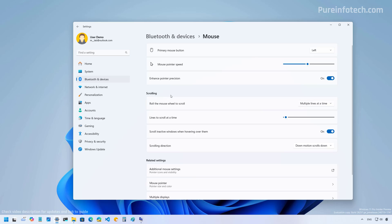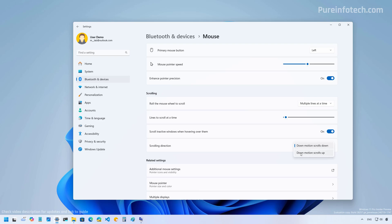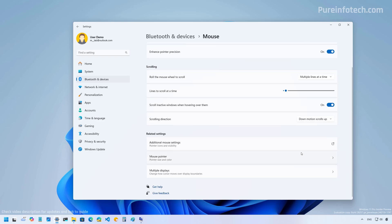Under the scrolling section, you're going to see this option. And from here, you can choose how you want the scrolling direction to work. By default, if you do a down motion, it will scroll down. However, you can change it to down motion to scroll up. Once you do that, the motion for the mouse wheel is going to change according to your selection.